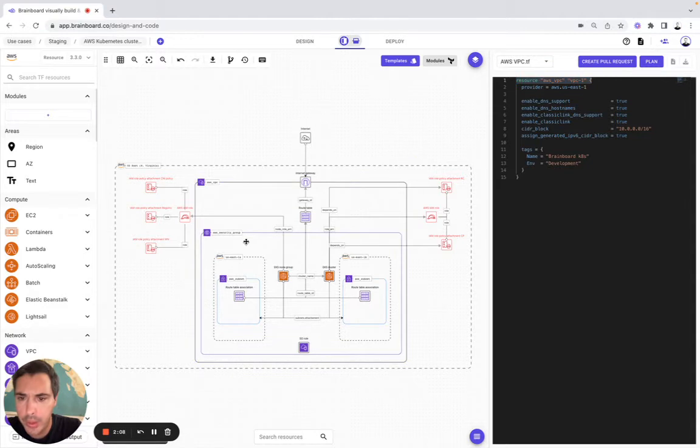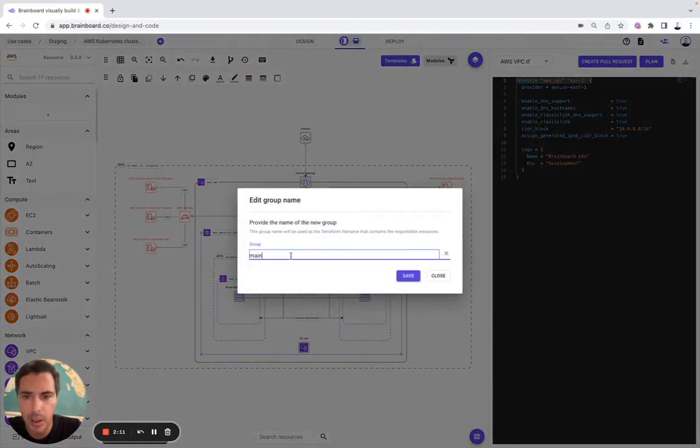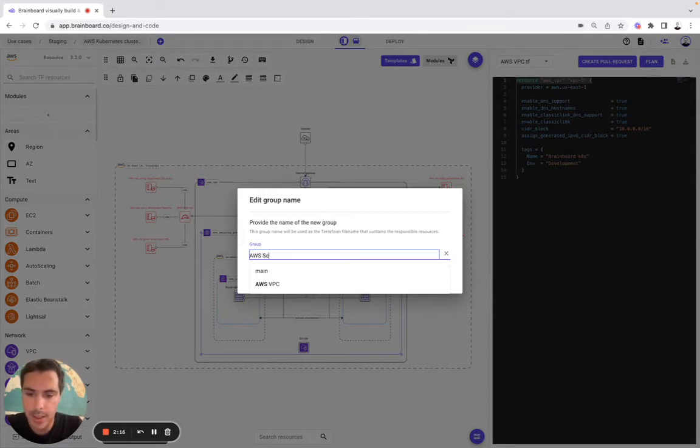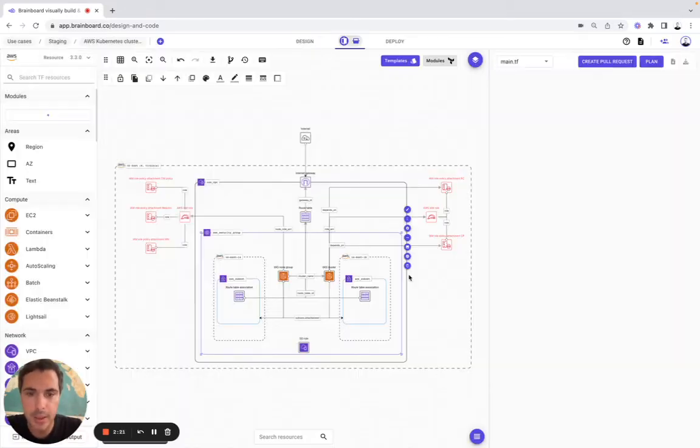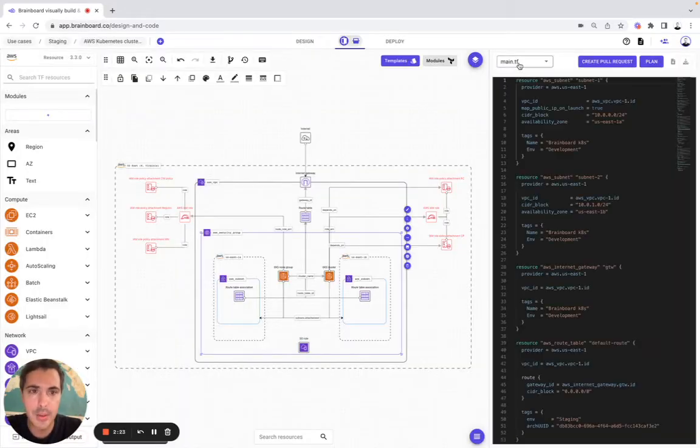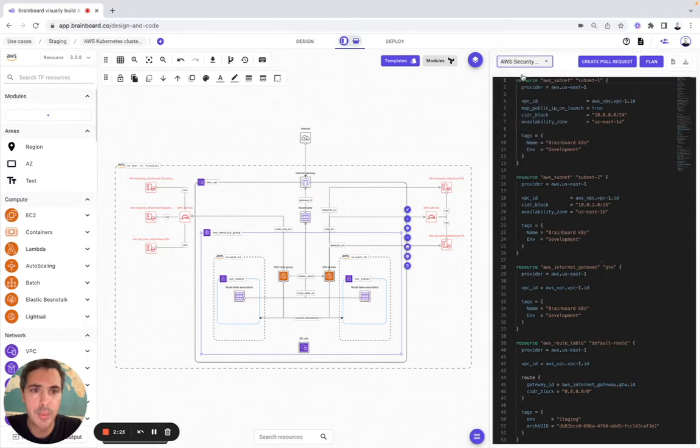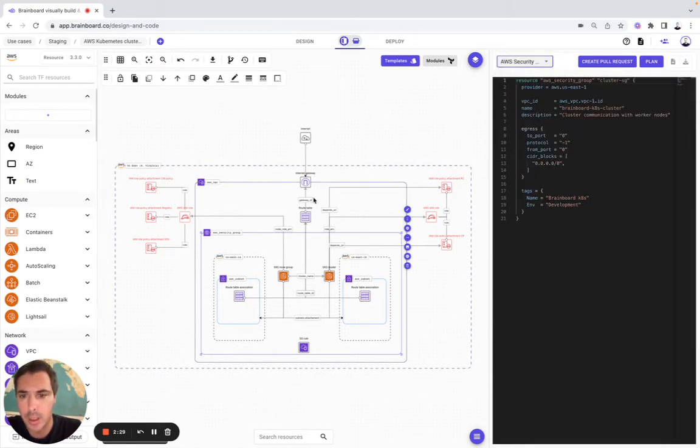Now we are going to do the same thing with the AWS security group. Here, we say AWS security group. And then we save it. And like you see, the file has been already created, AWS security group. And we can modify it as well.